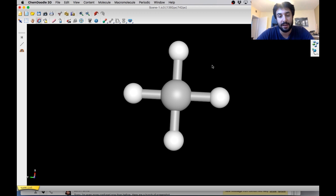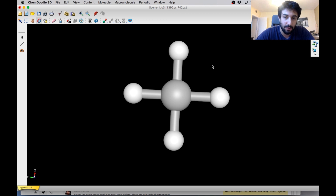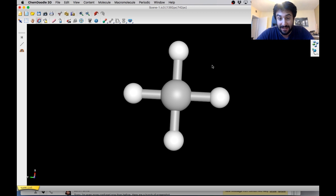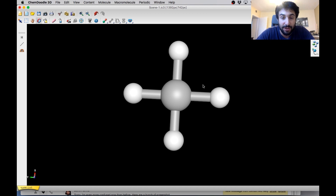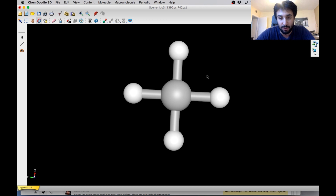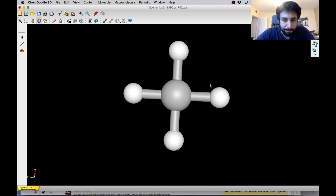So if you haven't seen my first tutorial on this in the general chemistry playlist, go ahead and check that out because that's sort of the basics about VSEPR theory. And now I want to build on that and use this software to talk a little bit about bond angles and also some of the molecular geometries that we didn't talk about before.